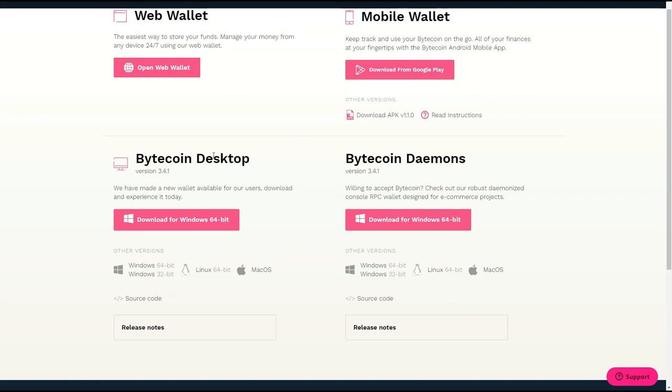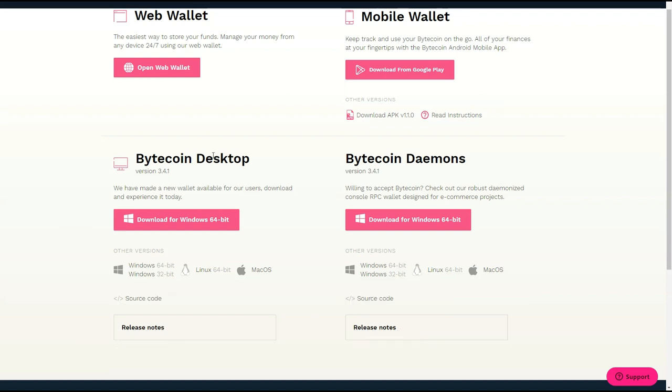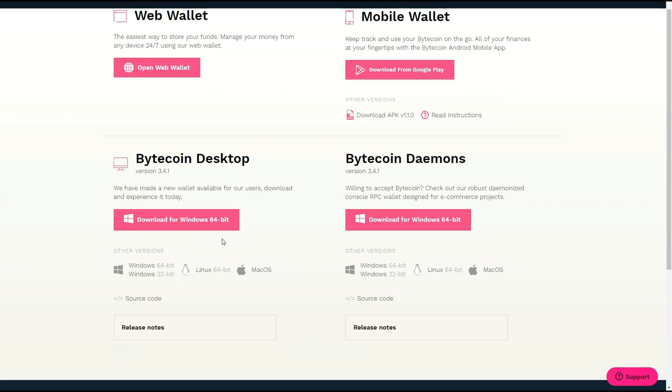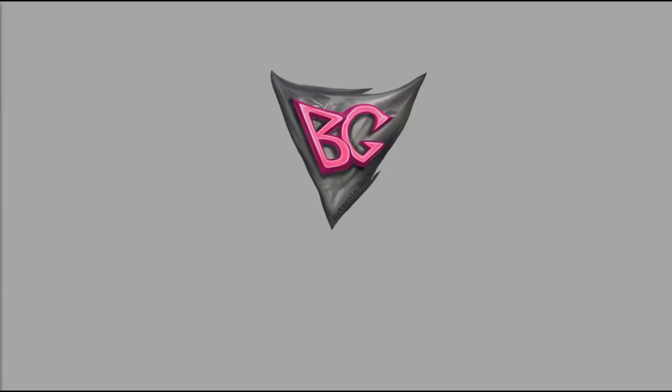In this case we want to go with the desktop one and just as a side note this is one of the safest ways to store your Bytecoins. By all means not the only way but definitely one of the safest because ultimately you want to have control of both your private and public keys. So we're going to talk about that in a little bit. The suitable version for your computer will already be preloaded. So once you download this and you go through all the steps all you have to do now is just run it.